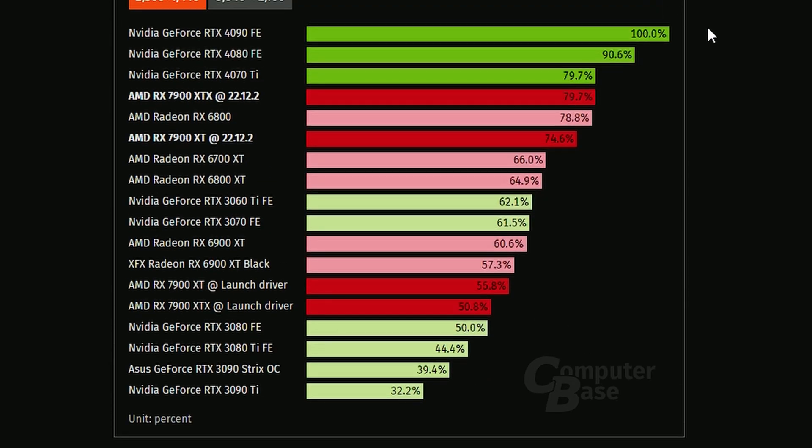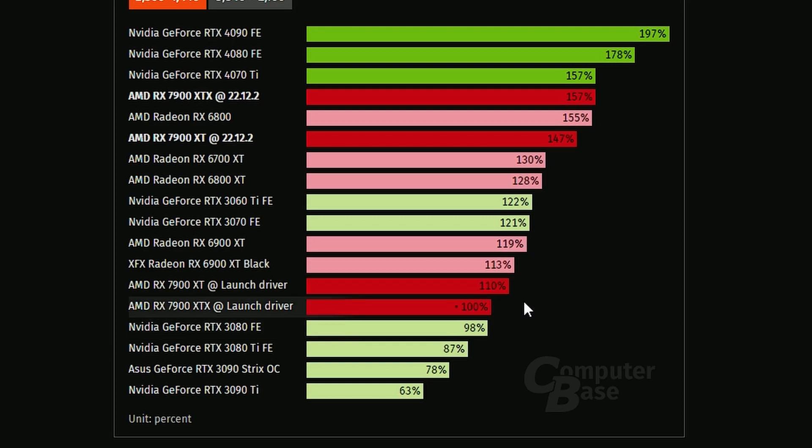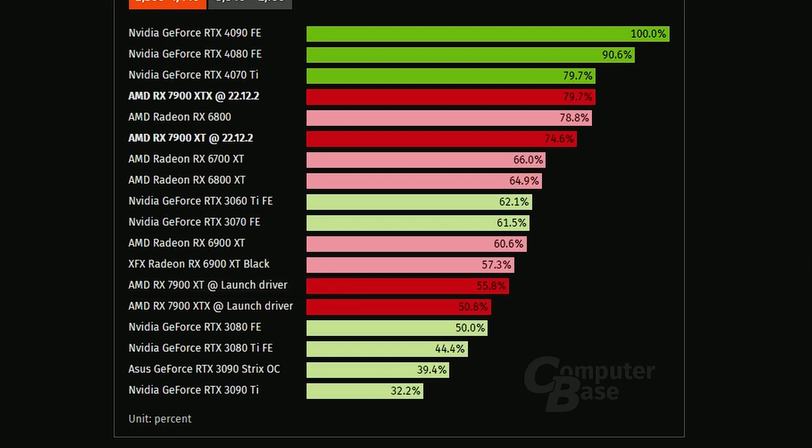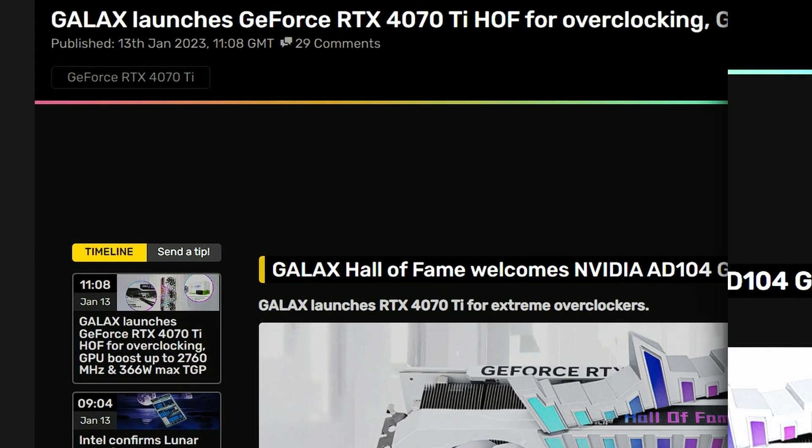If you look into the performance per watt with 144 FPS limit, we have the percentage. The launch driver for the 7900 XTX, if you compare it to the new driver, it's 57% more efficient. The same goes for the 7900 XT, it's 34% more efficient compared to the launch driver. That's a huge improvement when you cap the FPS. The amount of wattage you will use is far less. Props to the drivers. But I wonder if everything is fine with the drivers, as we've heard that drivers are causing some weird problems for the GPUs. I don't know what's going on, but this is good news for AMD drivers.